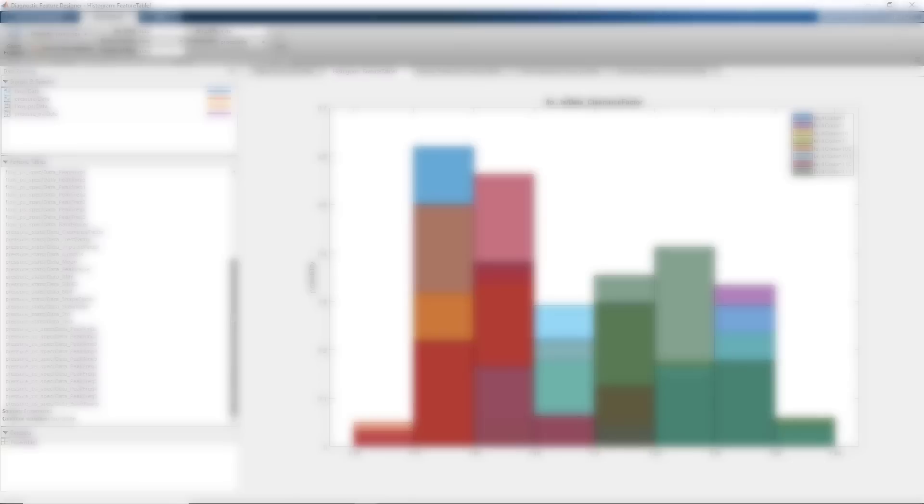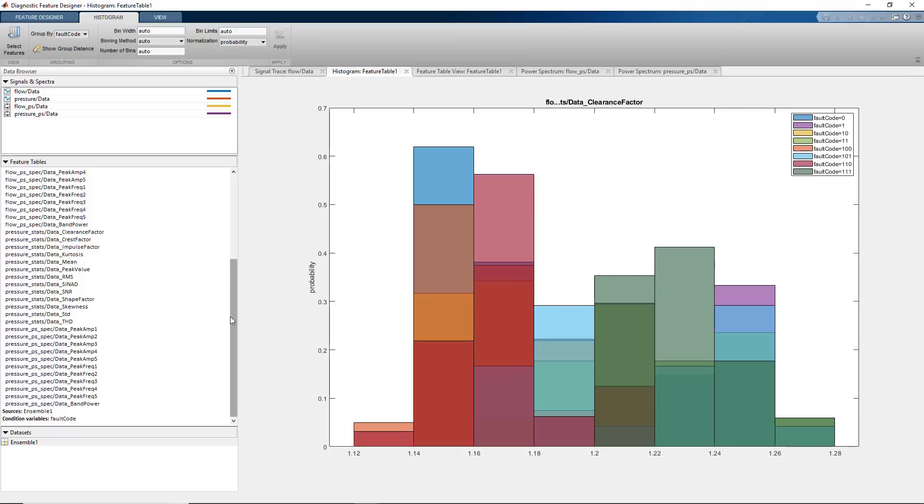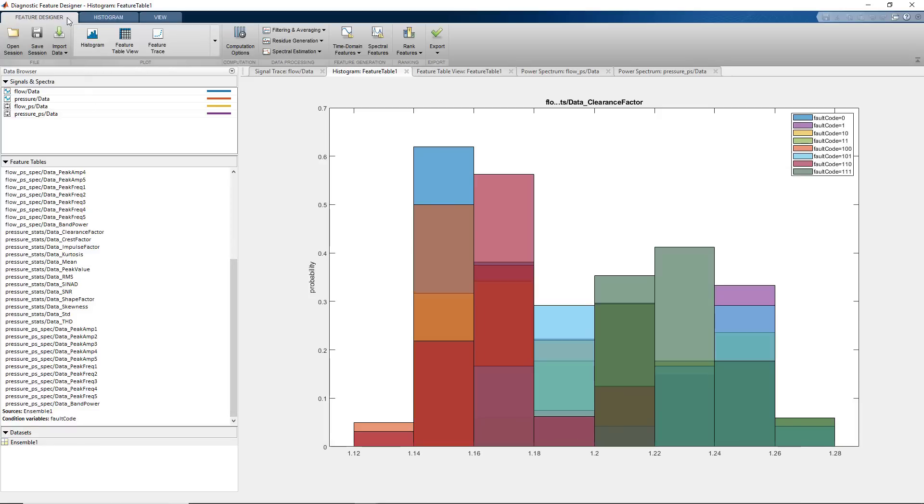But instead, they look similar to this one where there's a lot of overlapping between different fault types. Due to this overlapping and a large number of features, it is really hard for us to tell the most useful features just by looking at these plots. However, this app lets you rank these features to determine the ones that will help us effectively separate different types of faults.